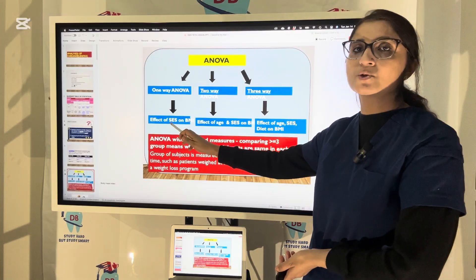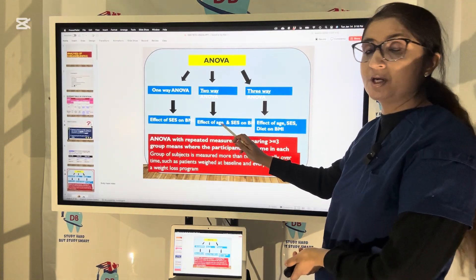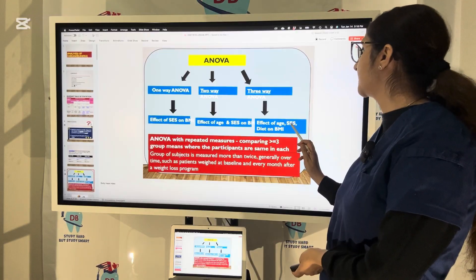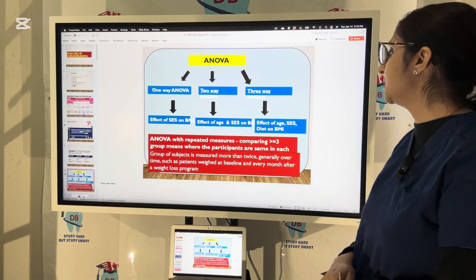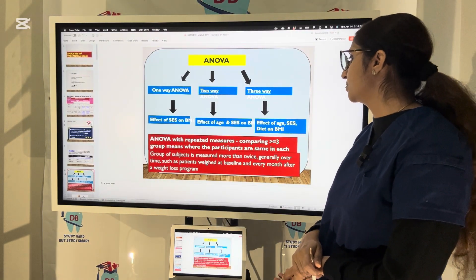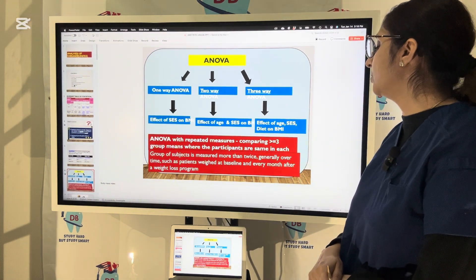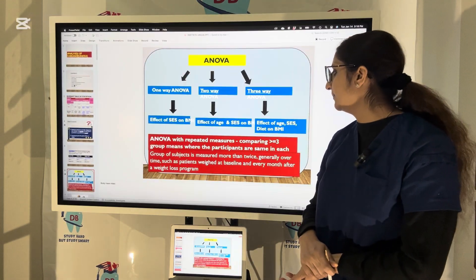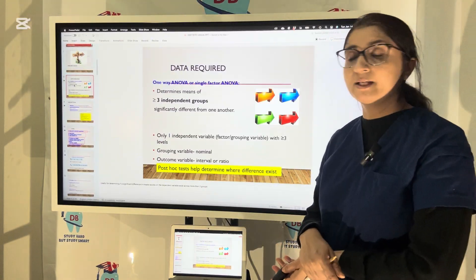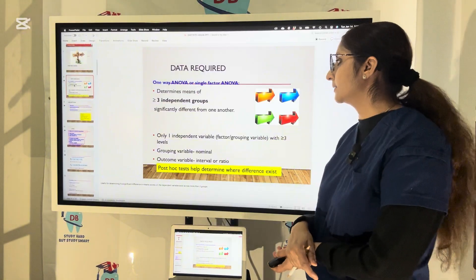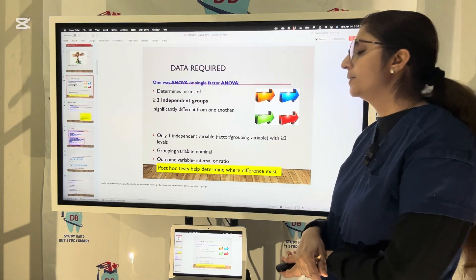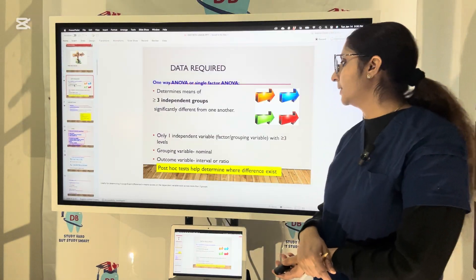One-way ANOVA looks at the effect of socio-economic status on BMI. Two-way ANOVA looks at the effect of age and socio-economic status on BMI. In three-way ANOVA, we consider three factors: age, socio-economic status, and diet on BMI. ANOVA is also repeated measures when comparing more than three group means where the same participants are measured more than twice, generally over time — such as a patient weighed at baseline and every month after a weight loss program. For a one-way or single-factor ANOVA, it determines whether the means of more than three independent groups are significantly different, with only one independent variable or grouping variable.